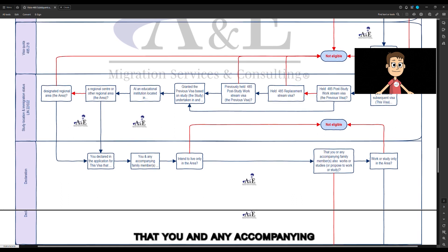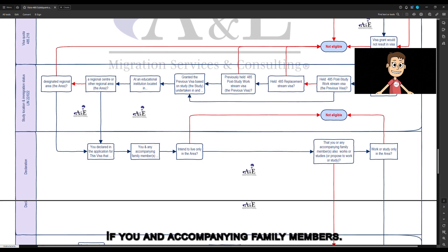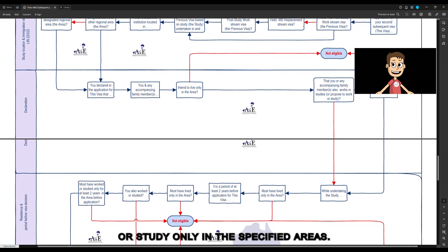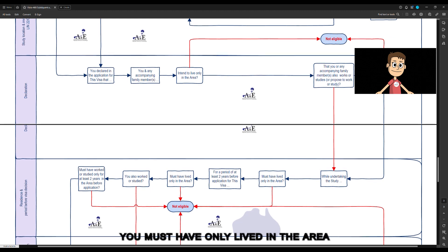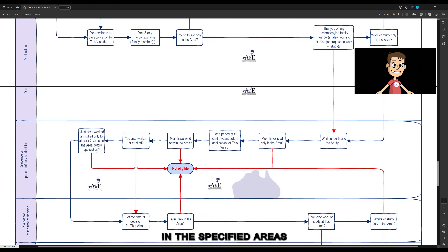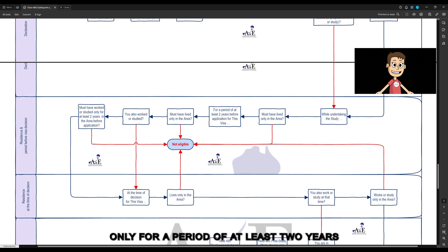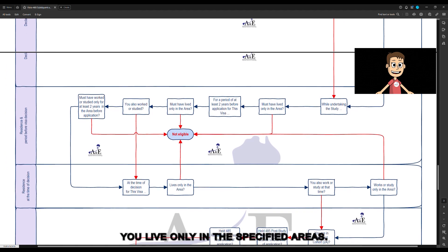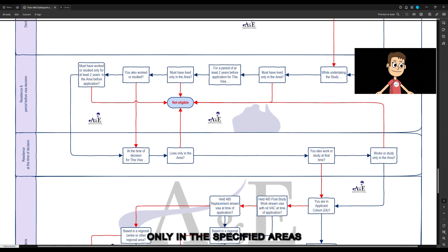You declare in the application form that you and any accompanying family members intend to live only in the specified areas. If any accompanying family members also work or study, or propose to work or study, they must do so only in the specified areas. While you are undertaking the study, you must have only lived in those areas. For a period of at least 2 years before visa application, you must have only lived in the specified areas, and if you also worked or studied, you have worked or studied only in the specified areas for at least 2 years. At the time of decision, you must live only in the specified areas, and if you work or study at that time, you do so only in the specified areas.